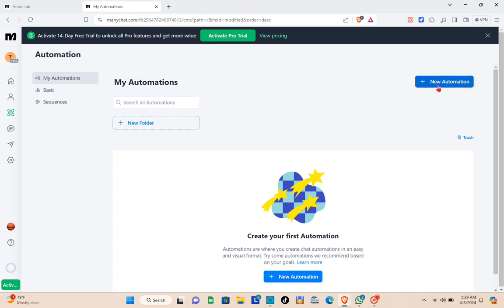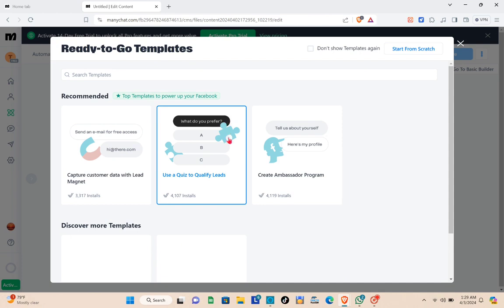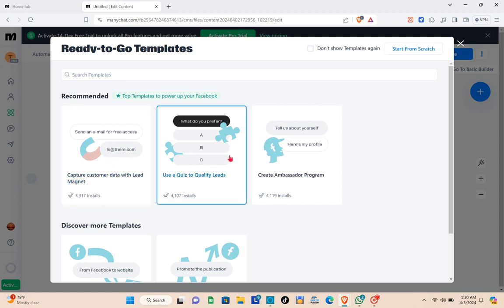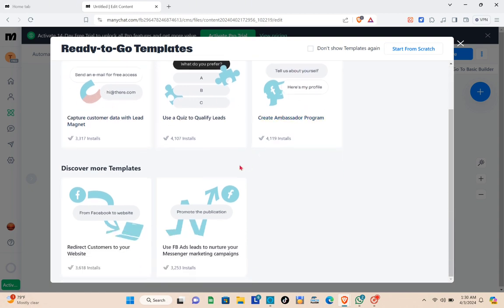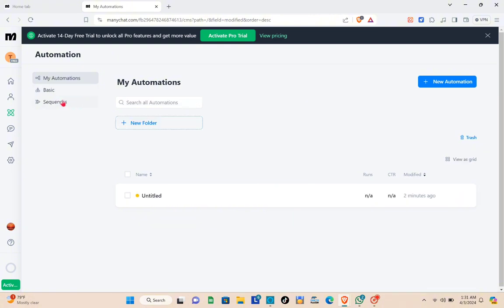You'll be directed to the Automation section. To start, click on Add New Automation at the top right. You can choose from different templates or start from scratch. For this tutorial, I'm going to start from scratch, but first let's look at the basic automation options.